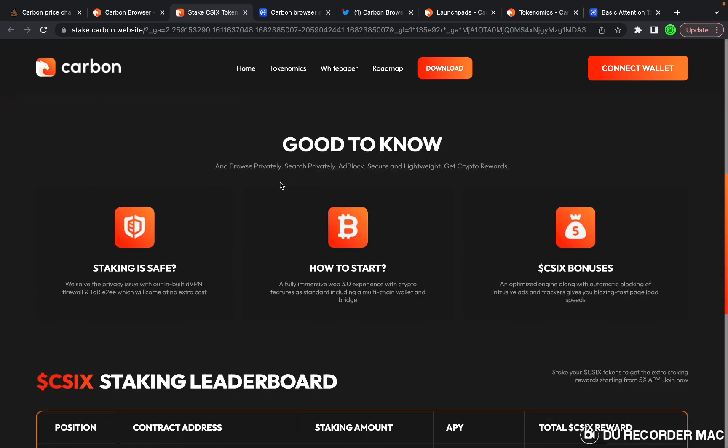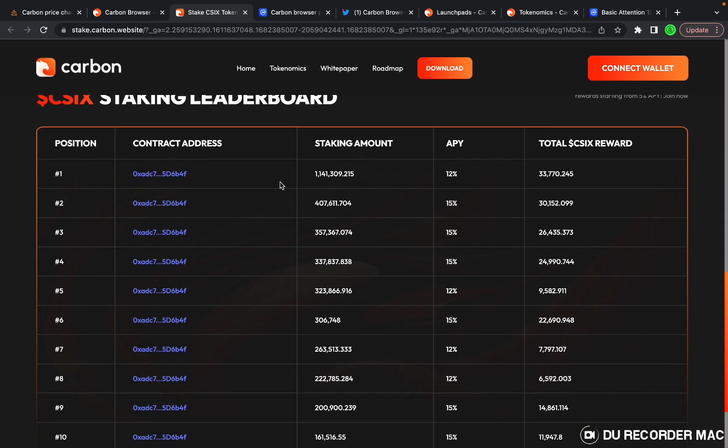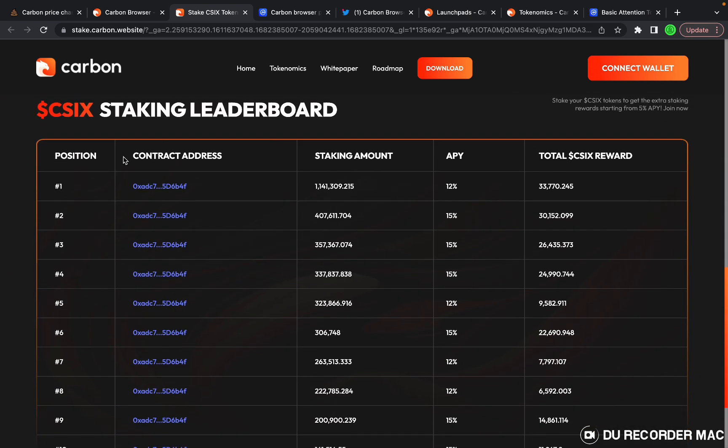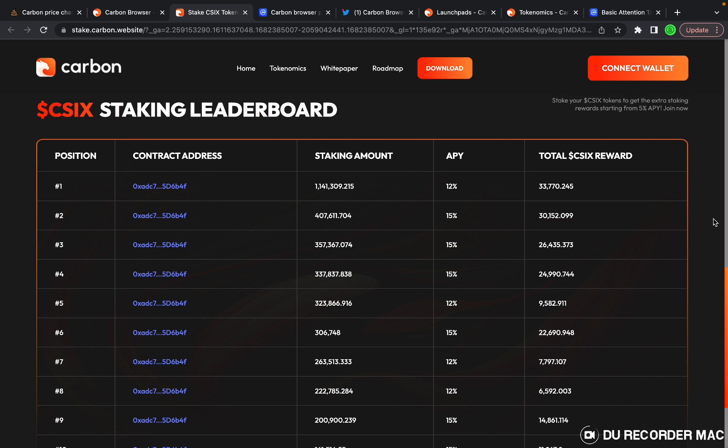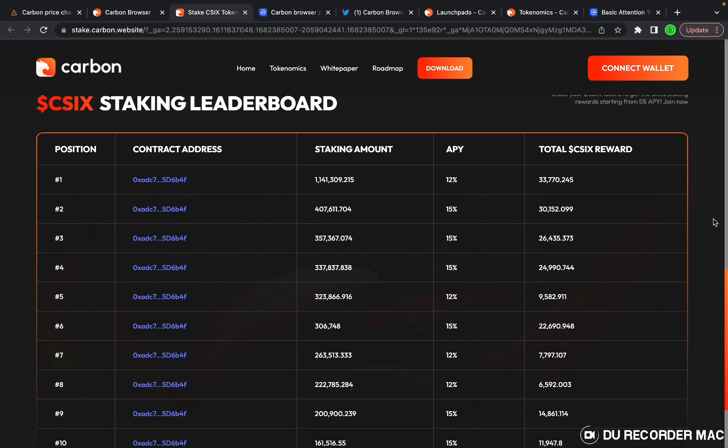They've also got a staking leaderboard where you can track the wallet, the staking amount, the APY, and the total amount of rewards that wallet has received, which I think is pretty cool.